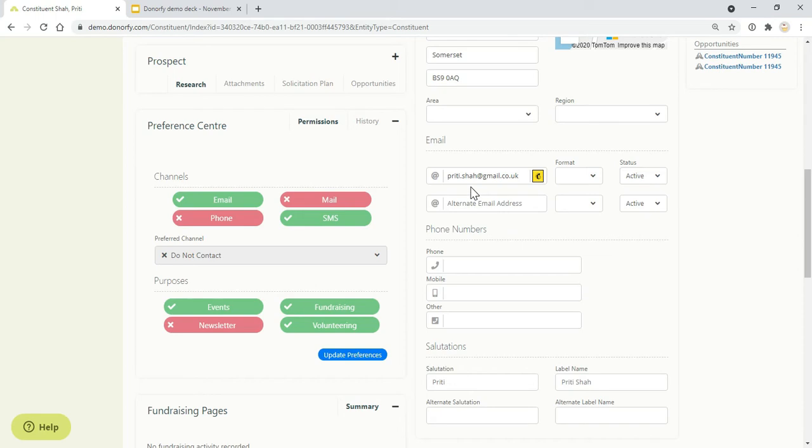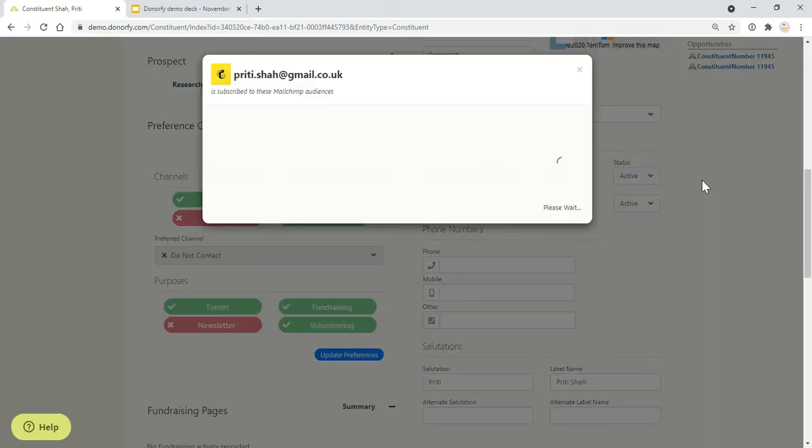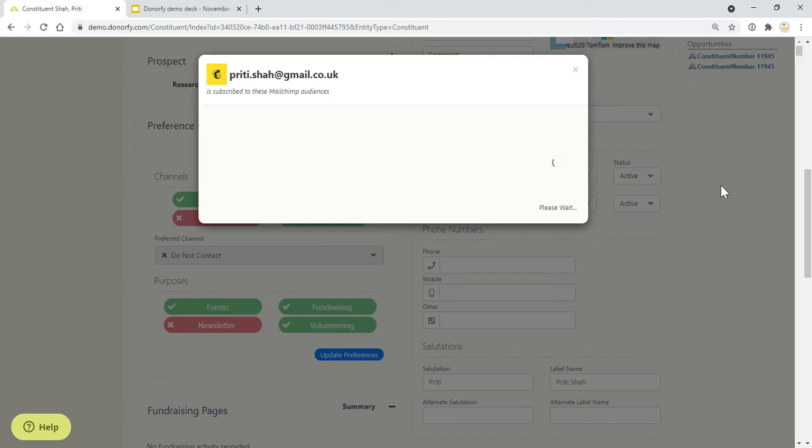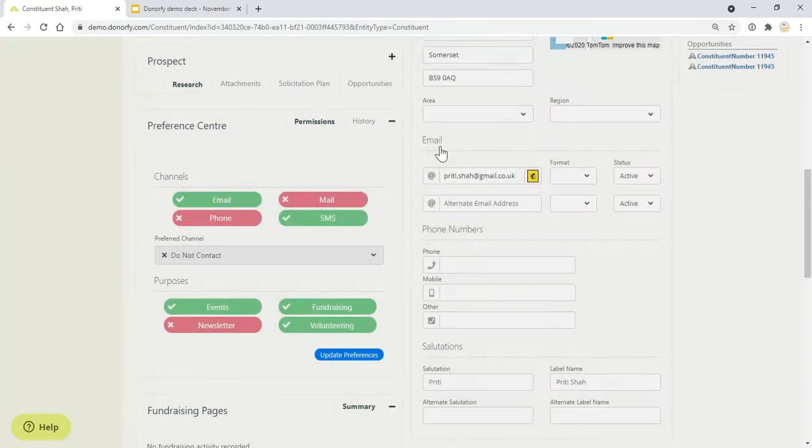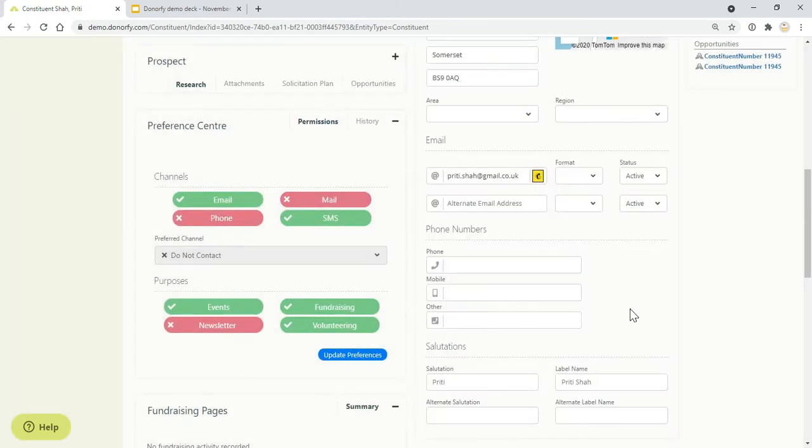We've got an integration with Mailchimp so you can see who's on your Mailchimp list, their open rates, click rates, whether they're subscribed to your audience, and you can use the preferences to be able to send out targeted communications via Mailchimp.